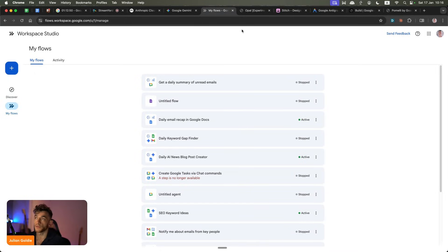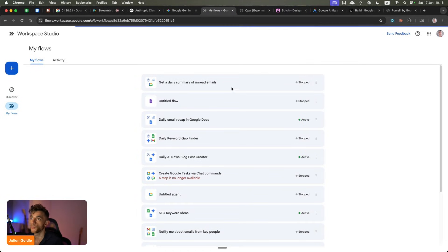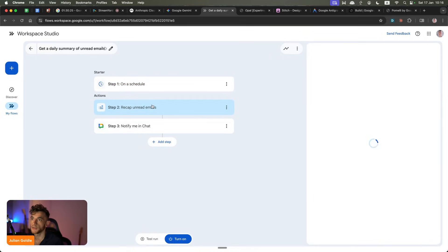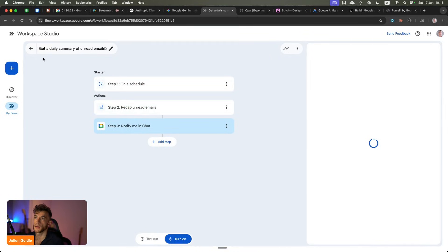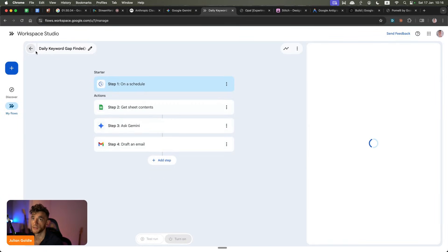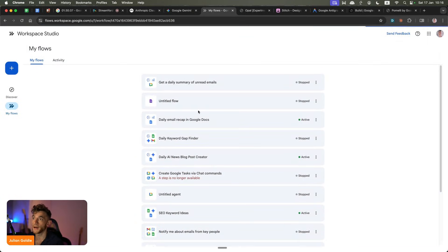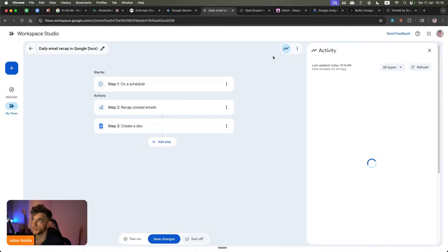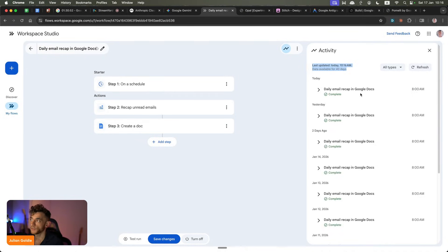Now let's talk about Google Flows. Google Flows is like a version of Zapier. You can automate a daily summary of your unread emails — on a schedule, recap my unread emails, notify me in Google Chat, and it'll just go off and do that. It's a no-code way of doing this. You can also do a daily recap of what's happened in AI, automatically put it in Google Docs for you daily. These workflows and AI agents just run in the background. If I click on the Activity tab, I can quickly create workflows and get them running.